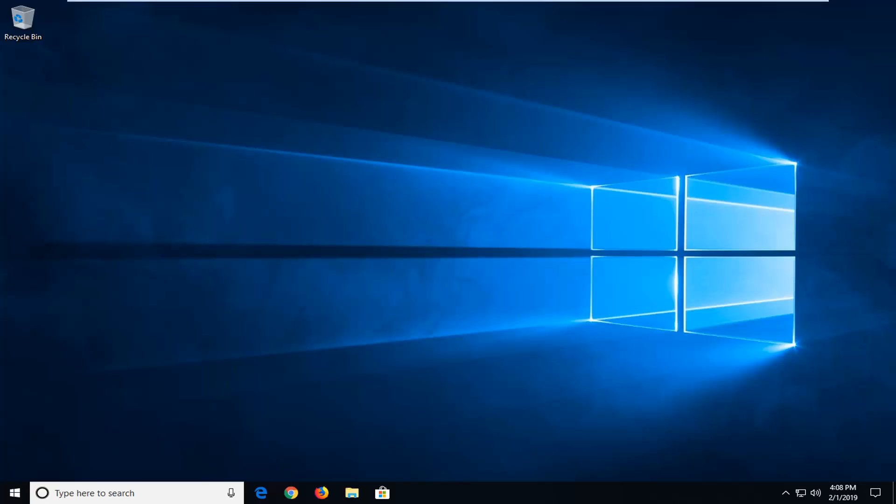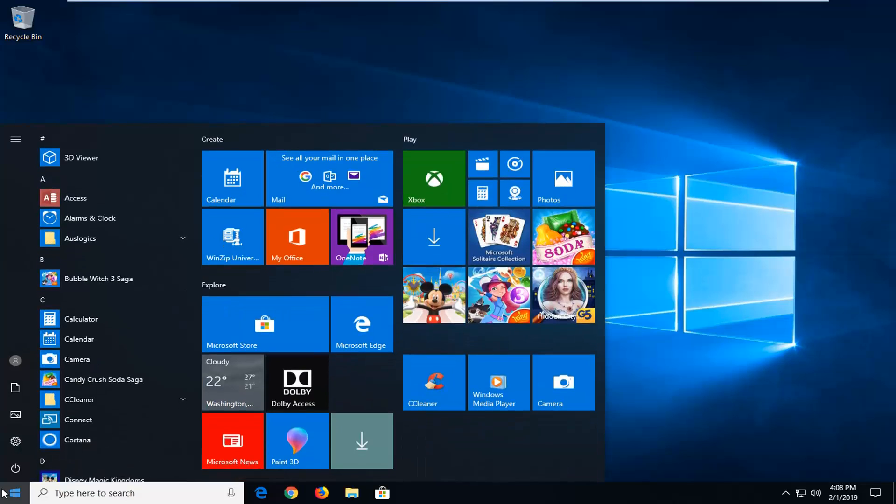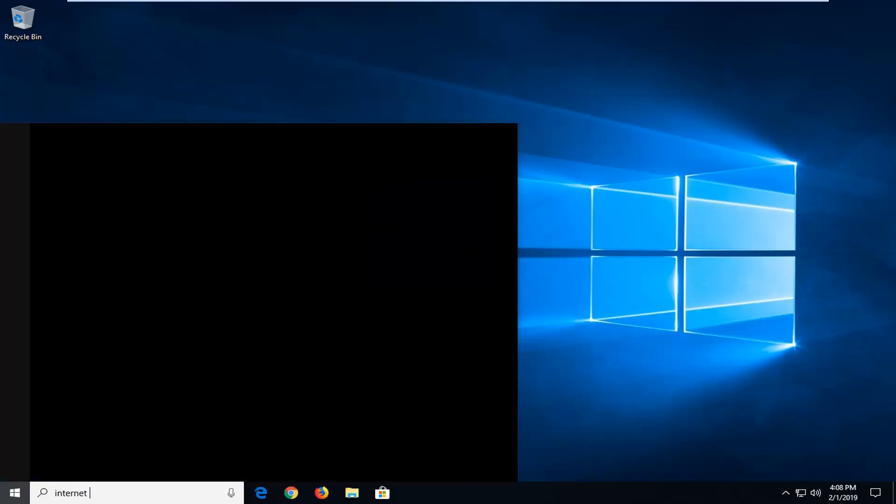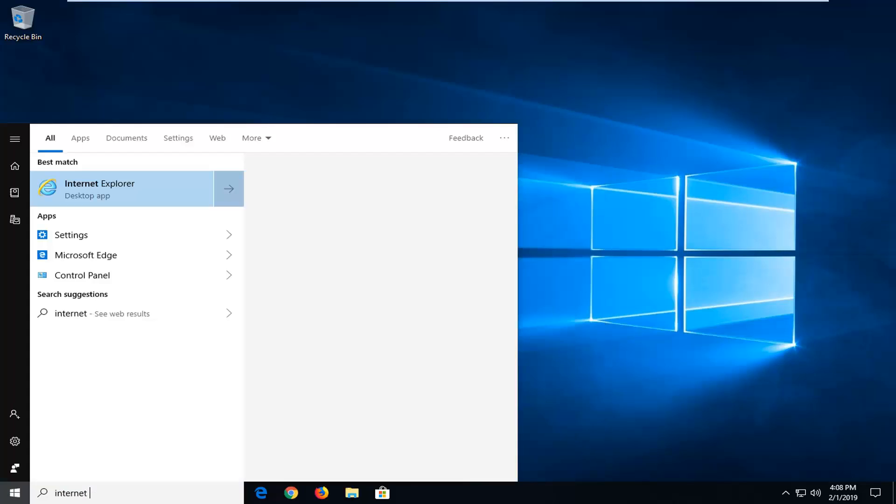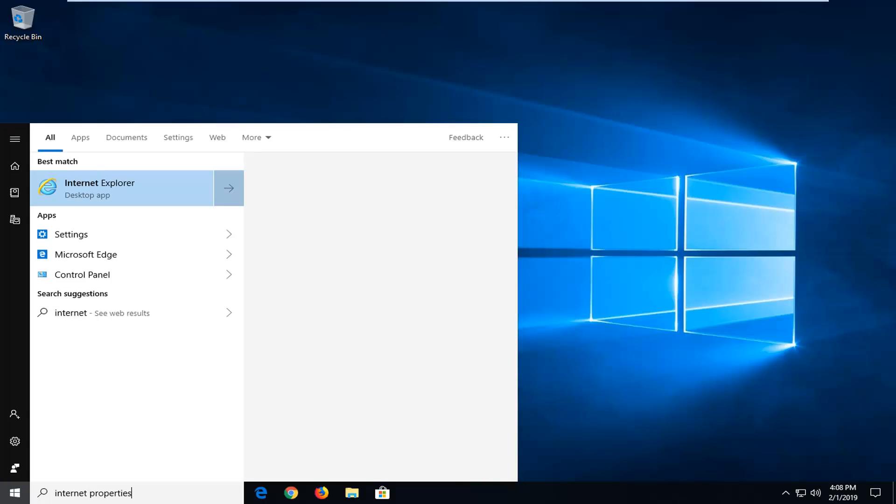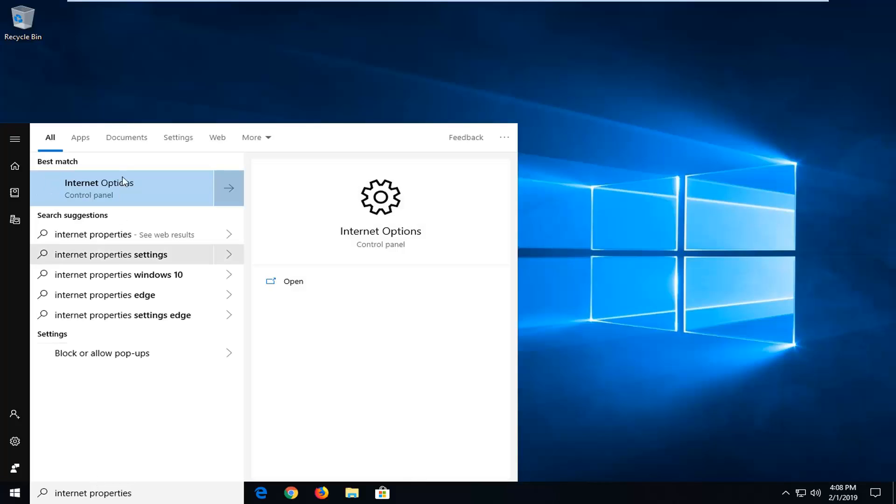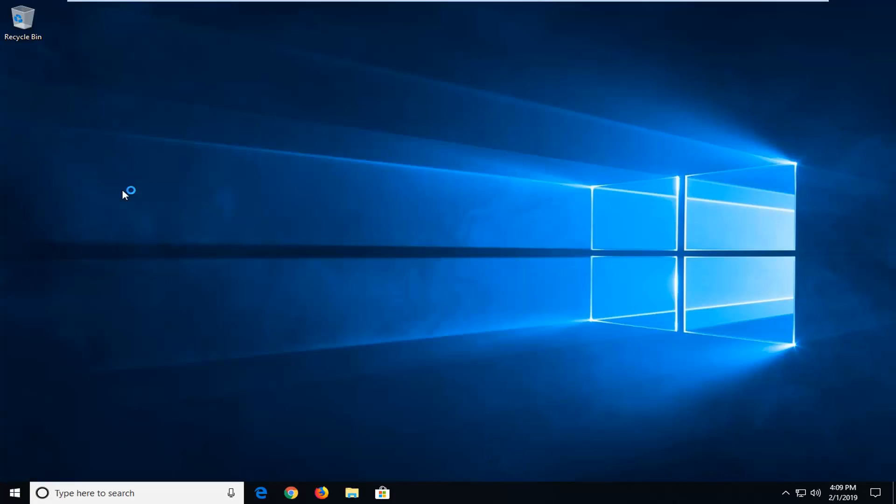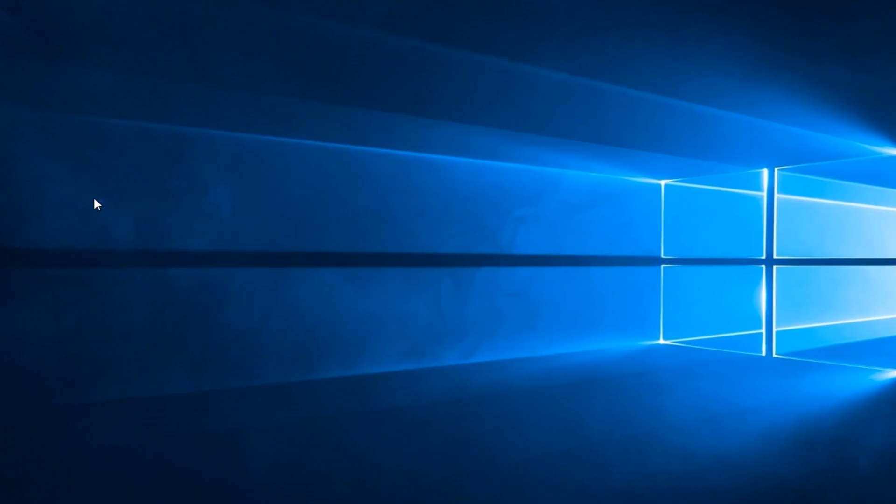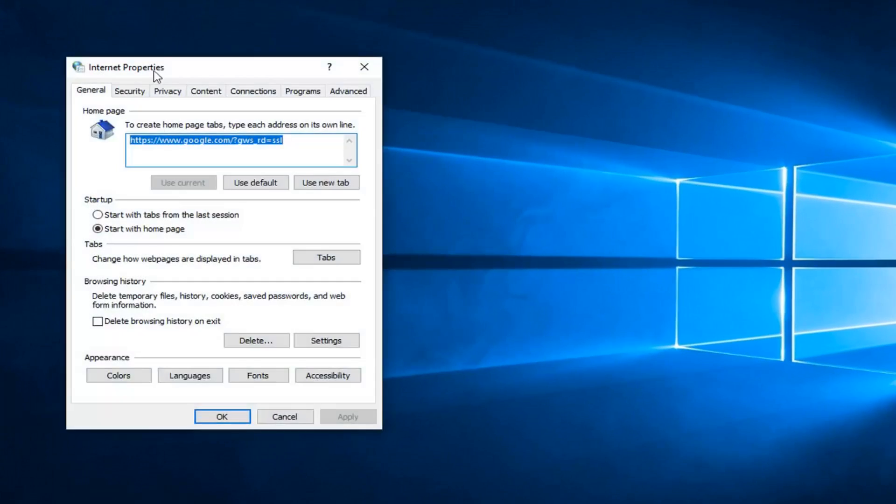If you're still experiencing an issue, what you can do would be to open up the start menu, just click the start button one time. Type in Internet properties. One of the best matches on this list should come back with Internet options. You could also alternatively type in Internet options. I typed in properties but we get to the same result as you can see. I'm just going to left click on Internet properties there.